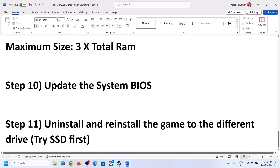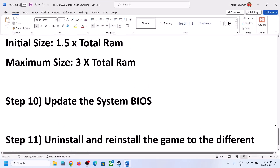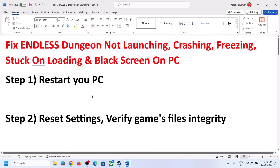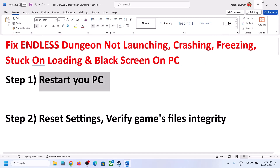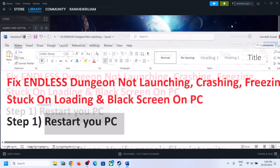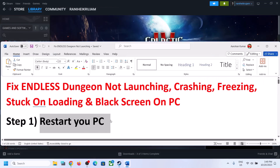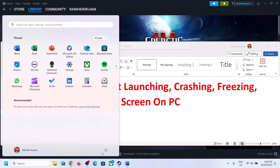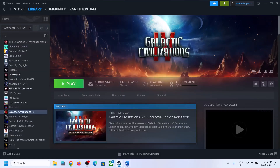The first step is to restart your computer. Simply restart your computer once and after the system restart, launch the game. Do not ignore this step — restart your computer once and then launch the game.